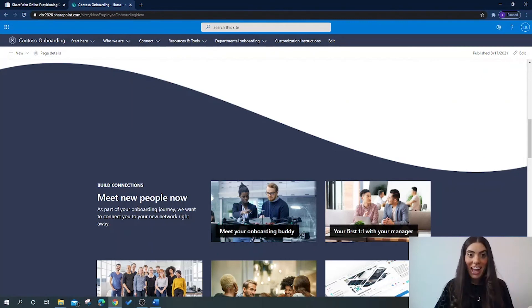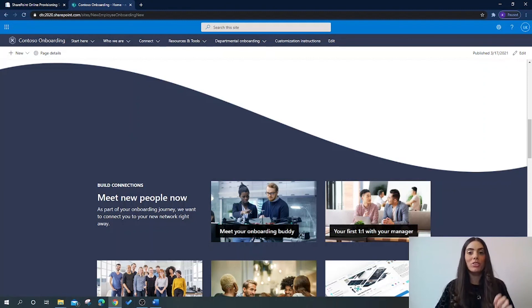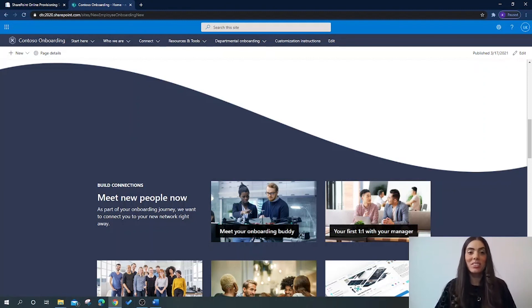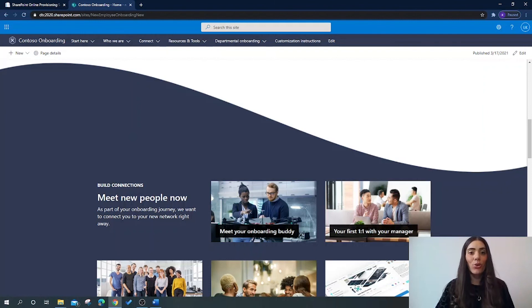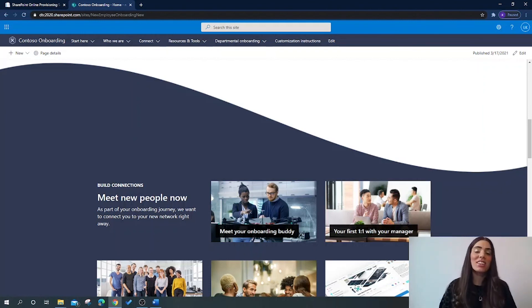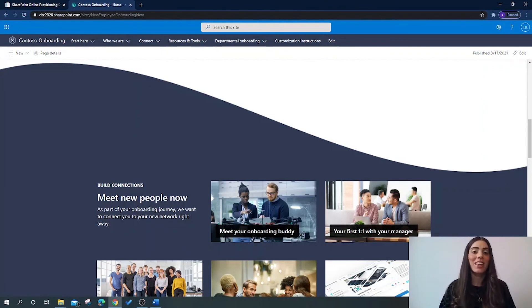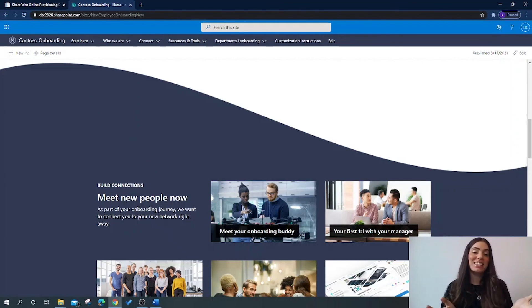So there you have it. Go take a look at this super helpful resource and get building stunning SharePoint sites. If you haven't already, please like this video and subscribe to my page. This will help me to continue to bring you more videos in the future. So thank you for joining me today and I shall see you very soon.